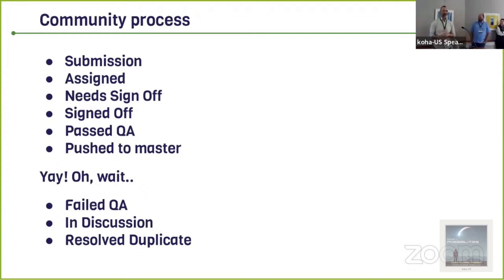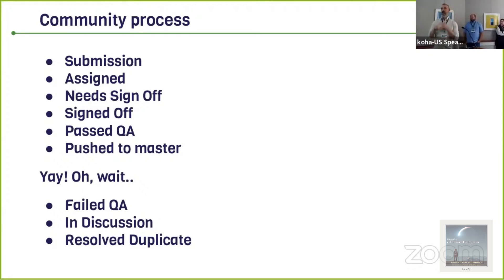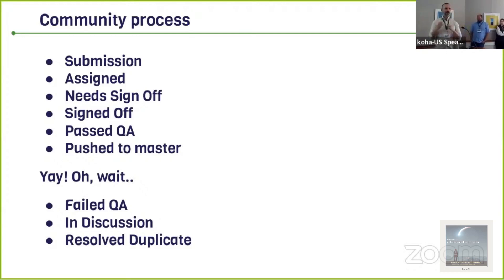There are other statuses you'll see. A lot of times in your developments, you'll see them go to failed QA. That means the QA person has said there's more work to be done — there's a problem, something that needs to change or the code needs to be fixed. Sometimes it can be as simple as 'you need to clean this up, it's hard to read,' or as difficult as 'this doesn't work at all and it breaks everything in Koha.'